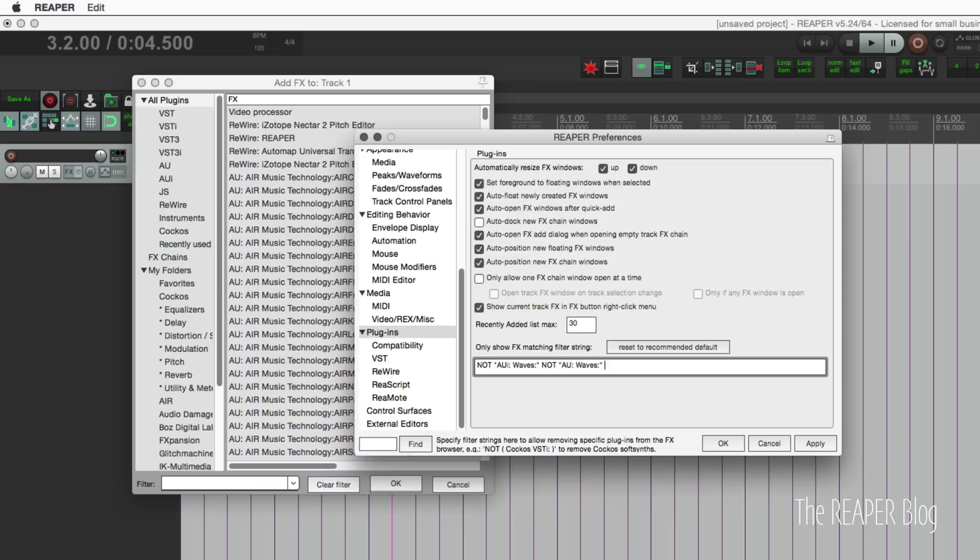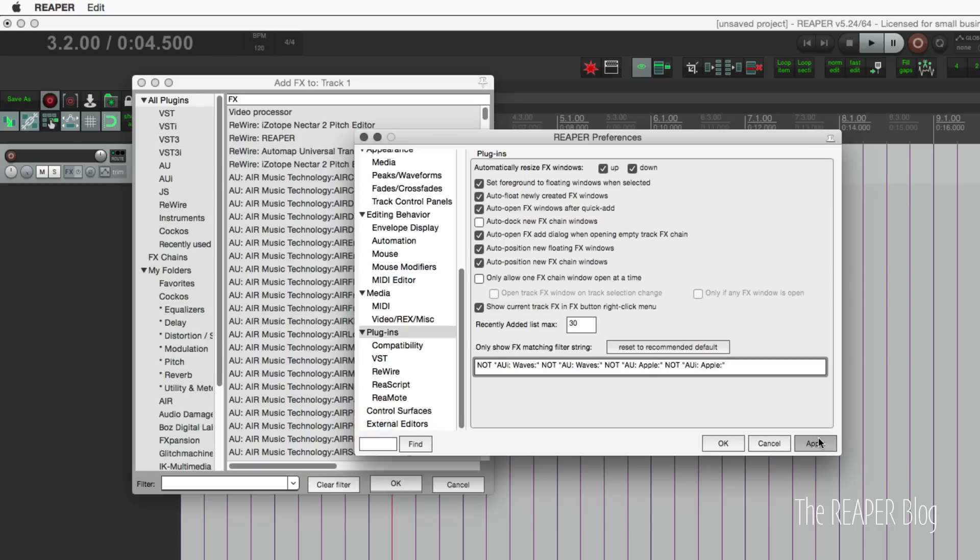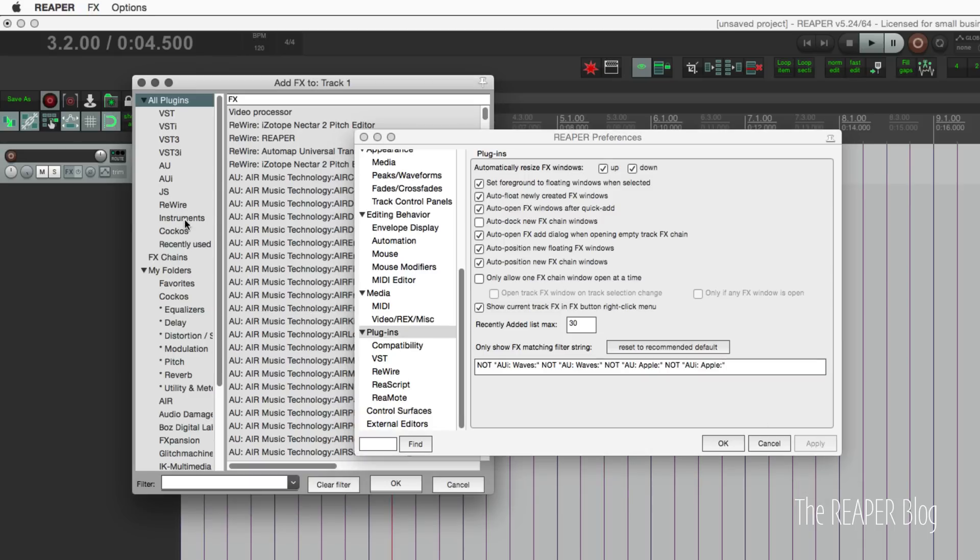This is filtered by default. I would like to get rid of the Apple plugins that come with GarageBand, so I'm going to paste in 'not audio unit Apple' and 'not audio unit instrument Apple', hit apply, and now those plugins are missing from my list.